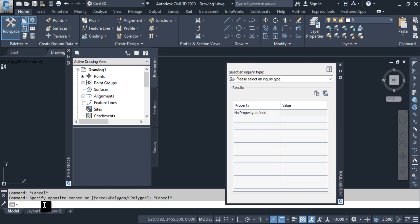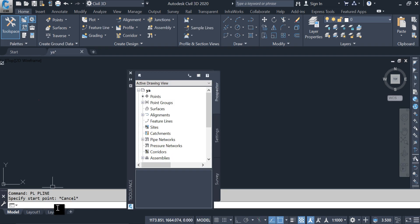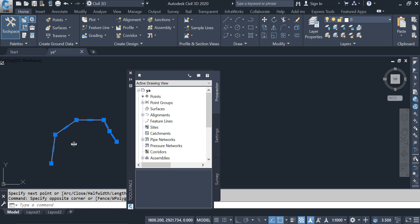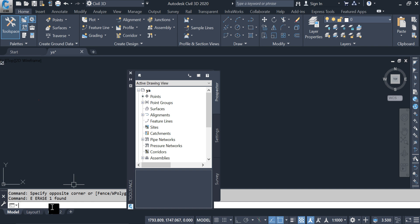The next is the command line, which is like a combined control panel and index of all AutoCAD commands you run. When you type a command you are using the command line. From here we can give commands to Civil 3D. For example, if I want to create a polyline, the command is PL then Enter. If I want to erase, I select E then Enter. We can give any kind of command from the command bar.